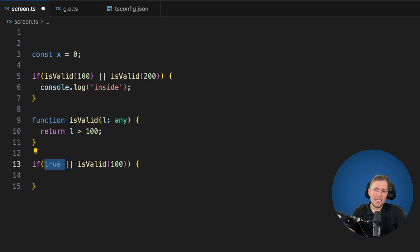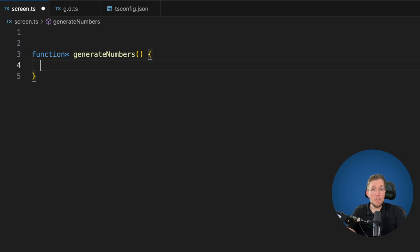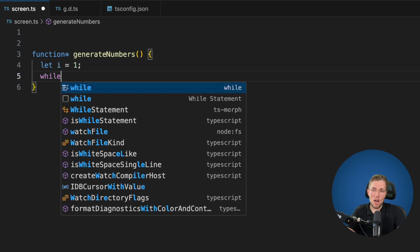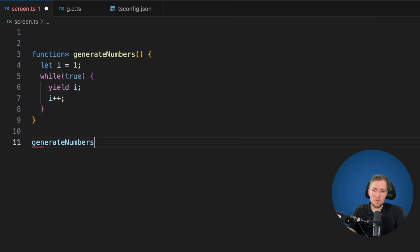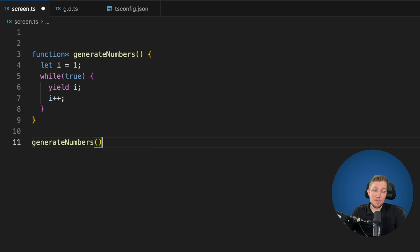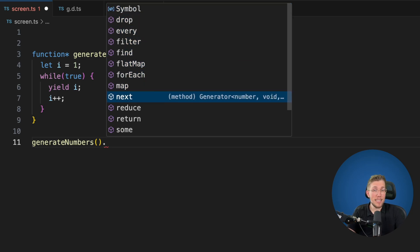The next thing I want to show is how they changed iterators and made them much more powerful. Let's say we have a function called generateNumbers that emits a new number every time it's called. We say let i equals 1, then while(true) we yield the value and say i++. When we switch back to version 5.5 we can see that with generateNumbers we only have access to next and can just loop over our generator. This changes with TypeScript 5.6 — switching to version 5.6, we now have many more options: drop, every, filter, find, and so on.